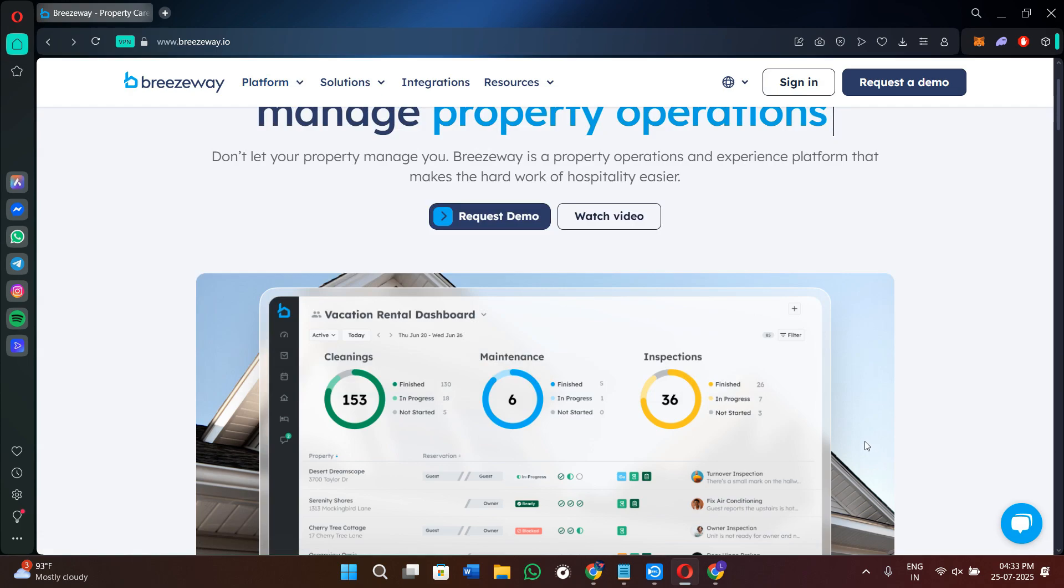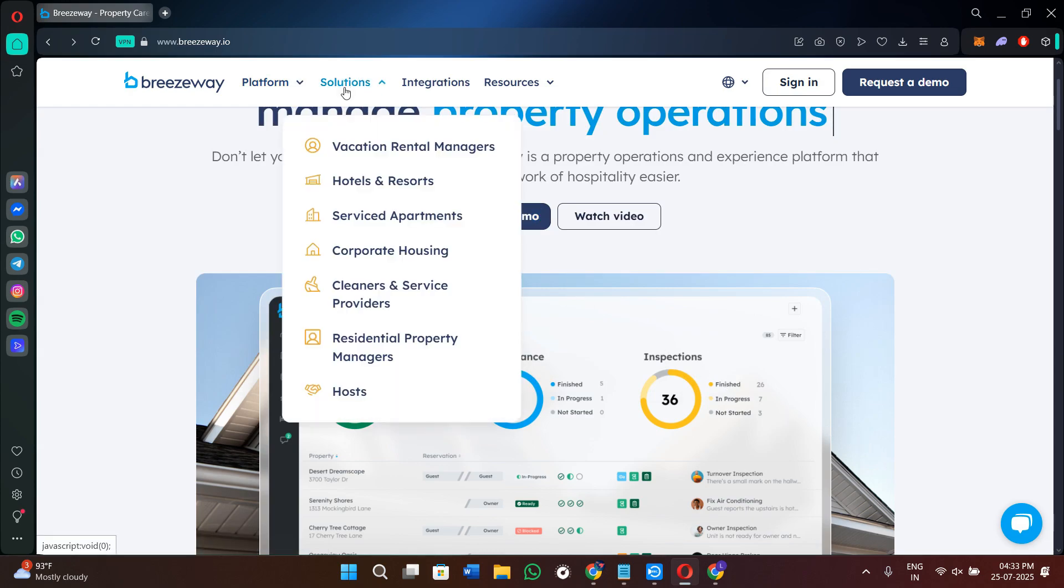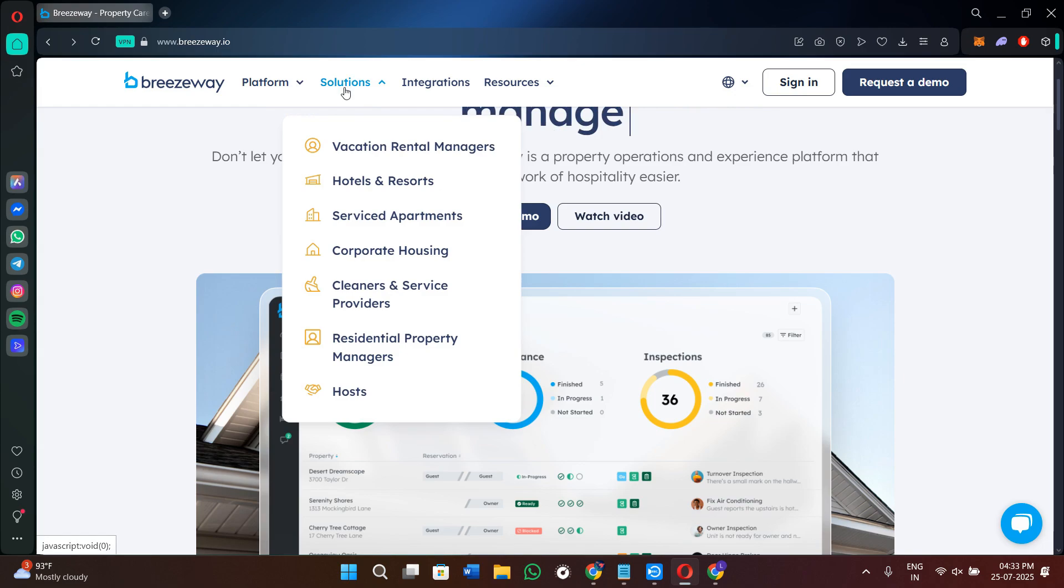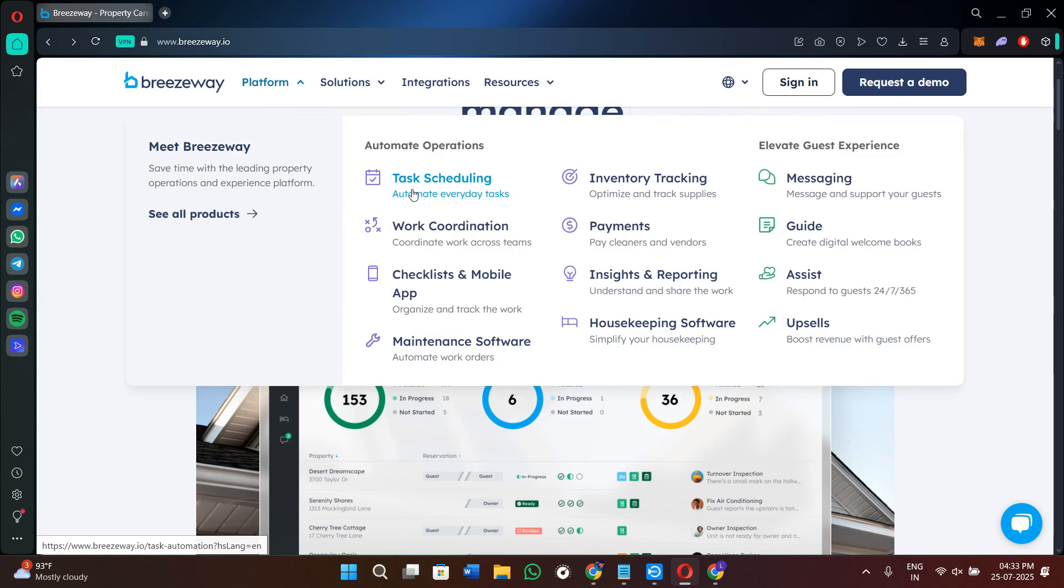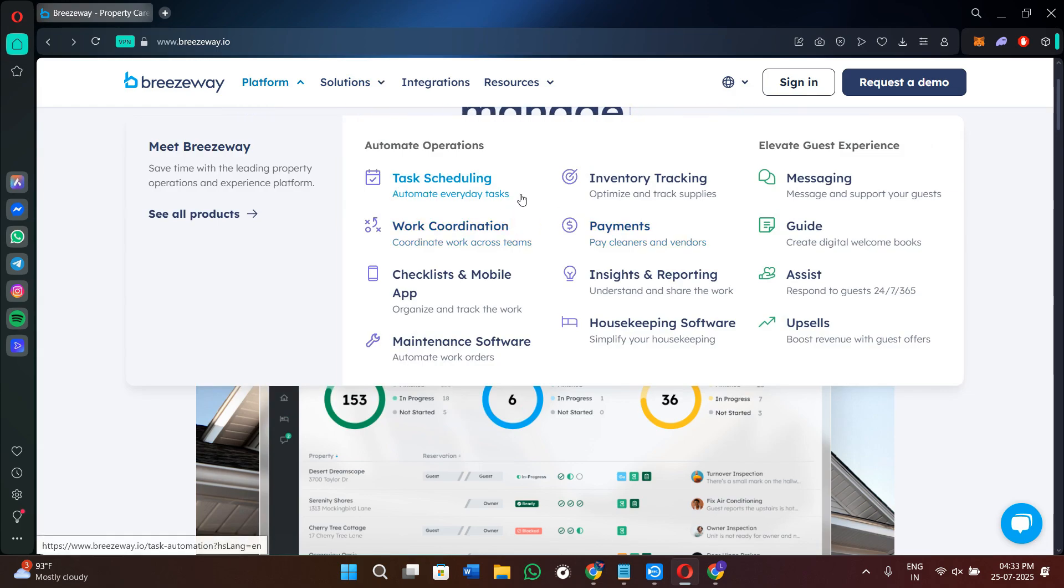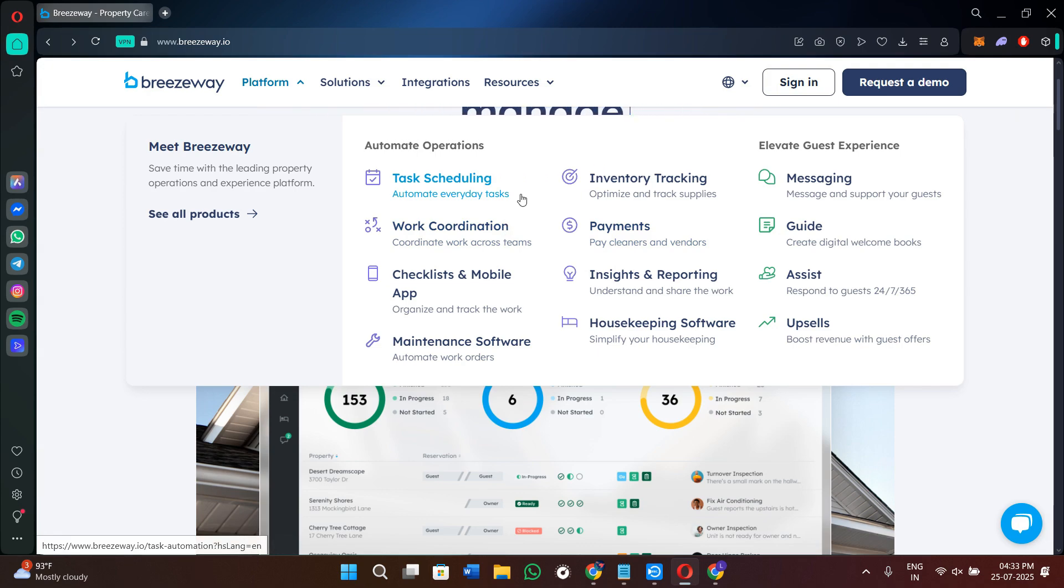The second thing is their mobile application access. The field staff, like the cleaners or the inspectors, can use the Breezyway app on their phones even when they are offline. They can mark the tasks as complete, upload the photos, and leave notes for managers, all synced back to your dashboard once they are online.